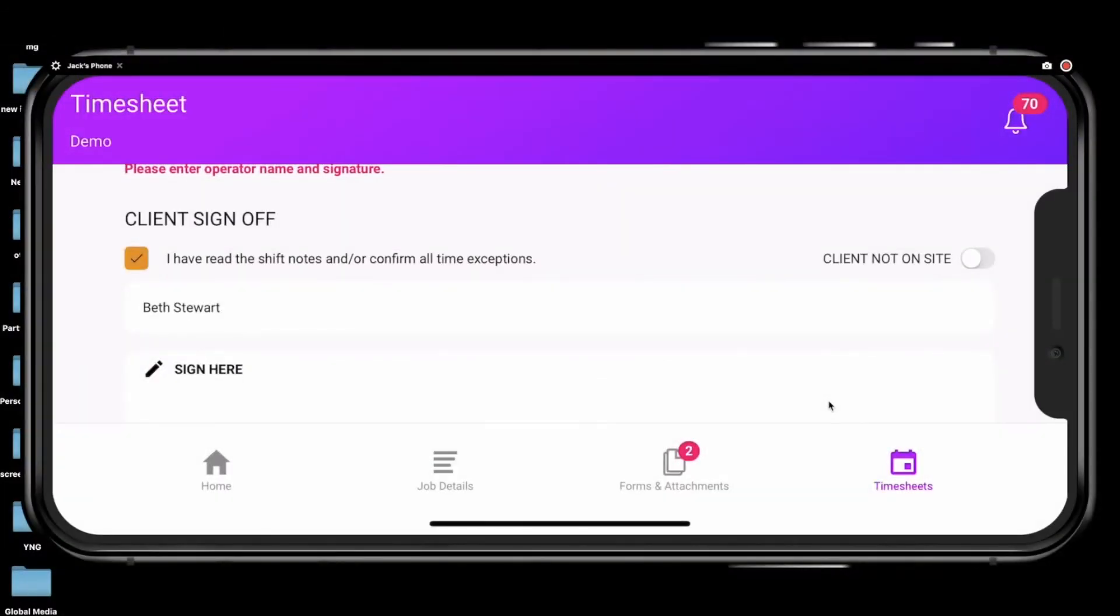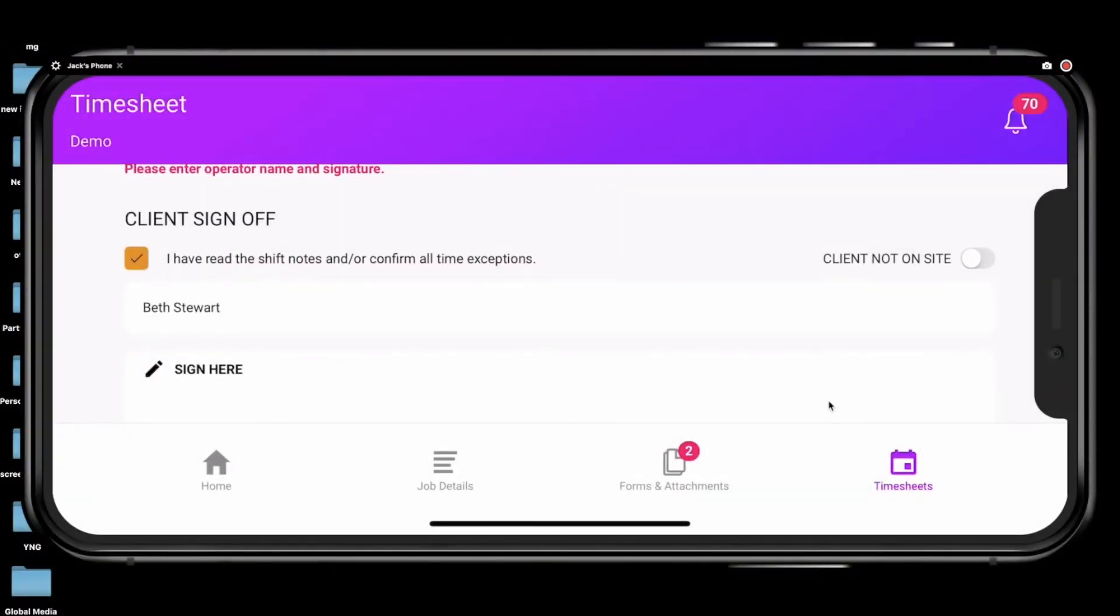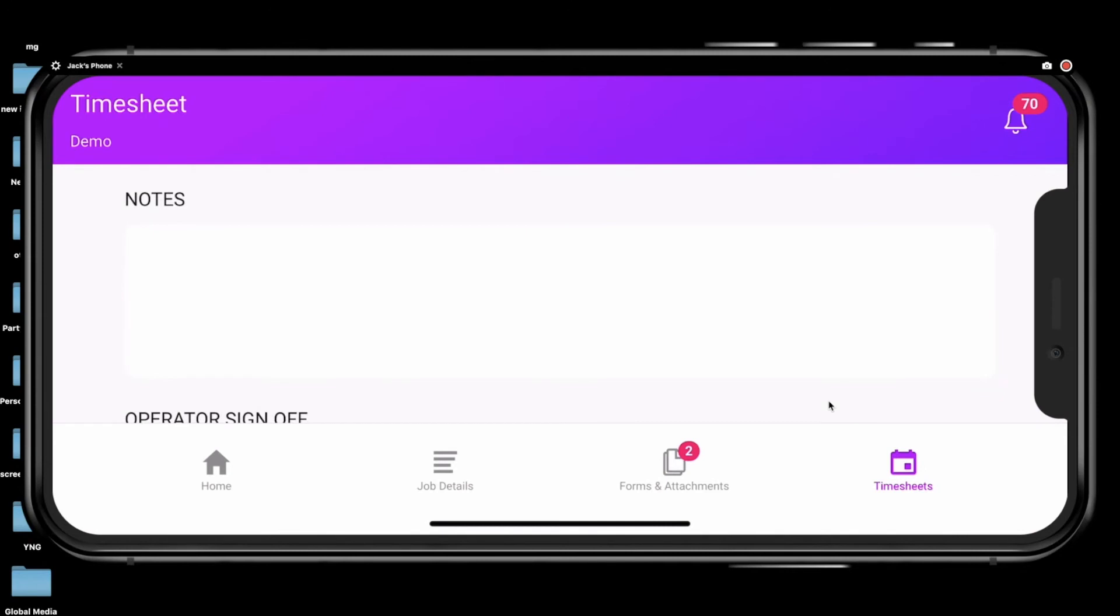Once the times have been entered, you have the option to enter any notes that you may find relevant, such as an explanation for extra hours or if the client wasn't on site, for example.